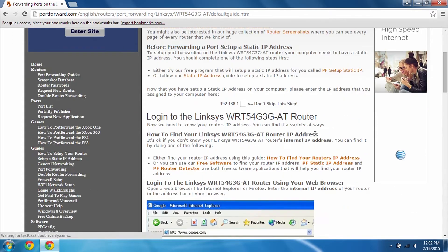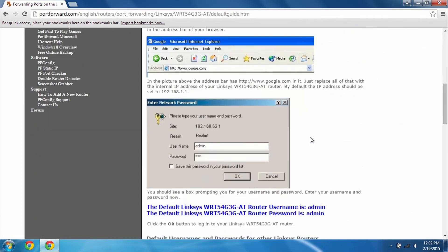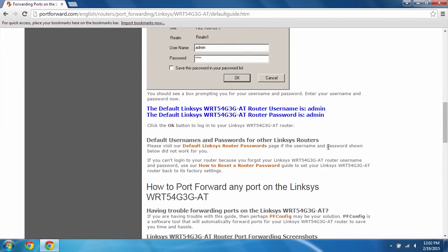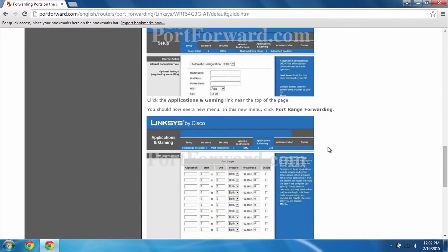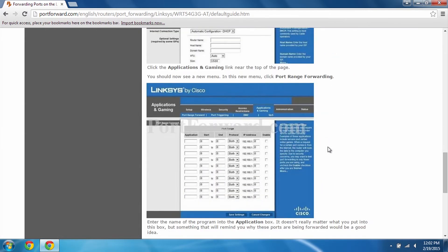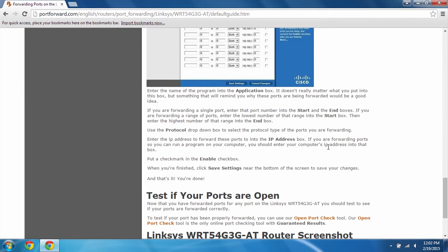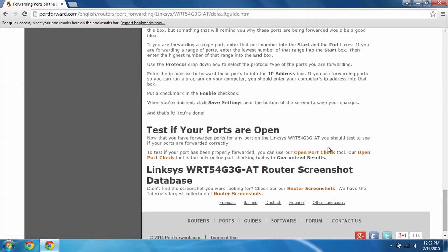It will show you the IP address you need to type in to access it. It will even give you your default username and password. And below, you'll find that there are also screenshots to show you what the pages look like on your router so you can see exactly what you need to do. Now I'm going to show you what this process looks like on our router.